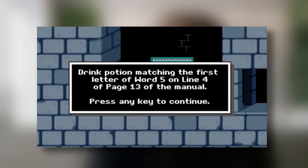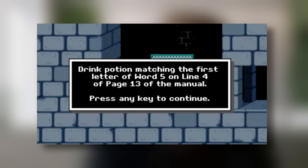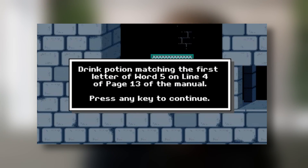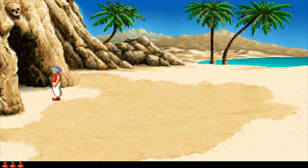Tens of years ago, it was common to add a practical anti-piracy protection to your software — something like selecting a certain symbol on a specific page of the manual. If you didn't have the manual and somehow got a copy of the game, you were in trouble. Just like here in Prince of Persia 2.